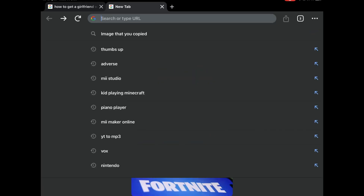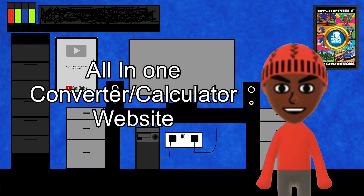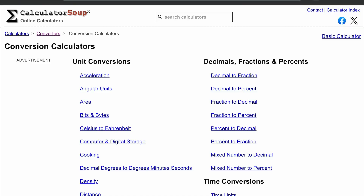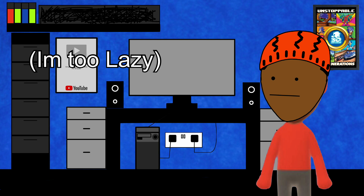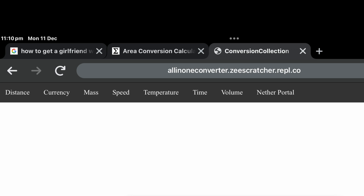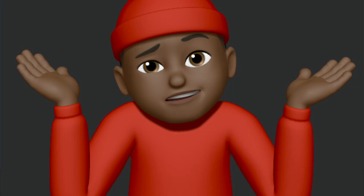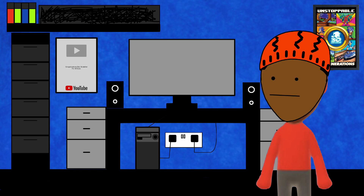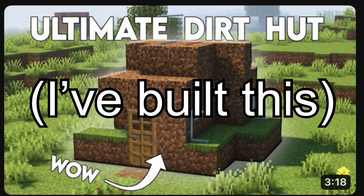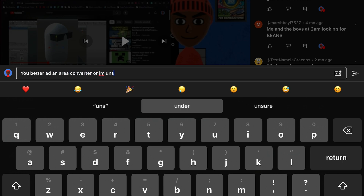One of those projects was a converter website. Since the market for them is pretty oversaturated, I decided to make an all-in-one converter website — and yes, I know those already exist. It would have all the things a user could ever need: distance, volume, currency, speed, and even Nether portal coordinates, because you can't make a converter website that doesn't calculate Nether portal coordinates. I've decided to document this entire thing in this YouTube video. Everybody knows that if you don't make a plan, you're planning to fail — which might explain why I suck at building in Minecraft. So I categorized the different converters I'd need, and if requested, I'll add more.